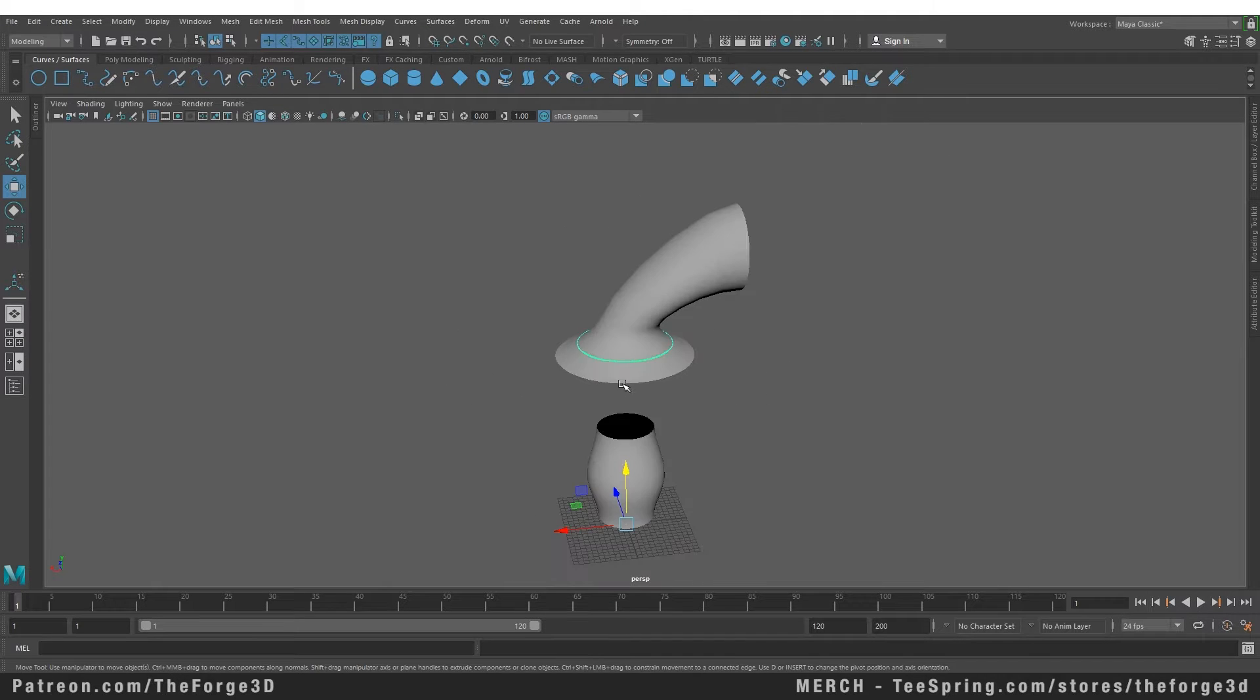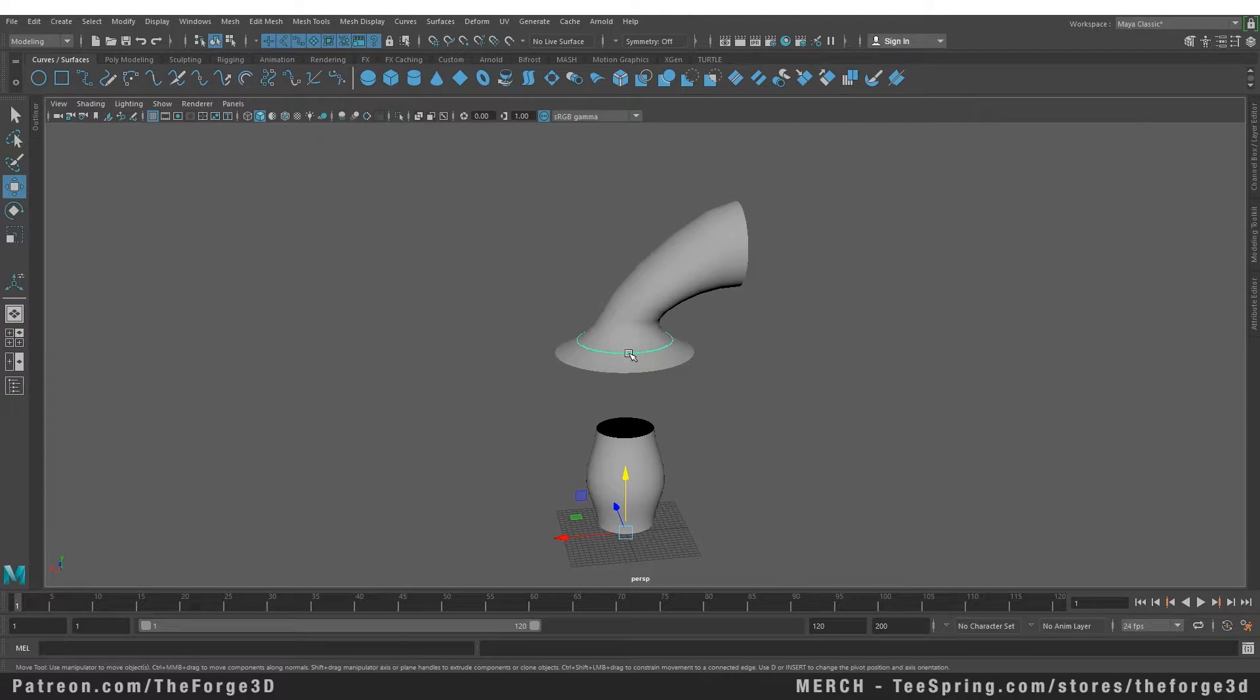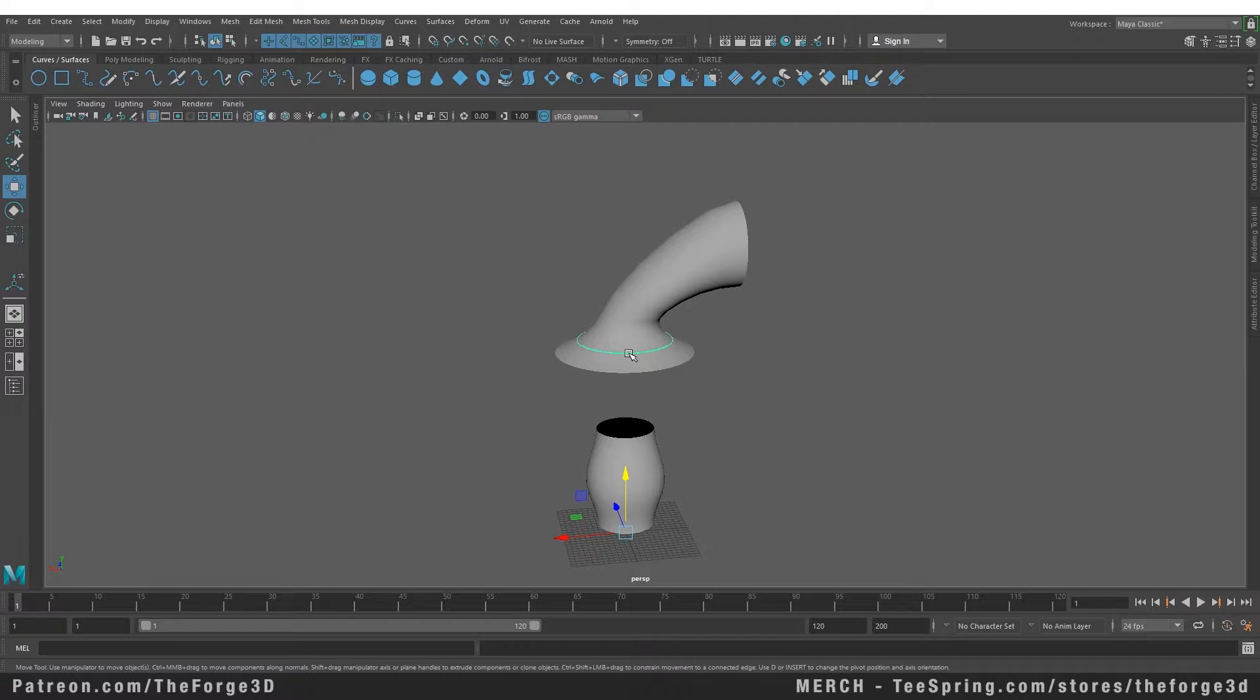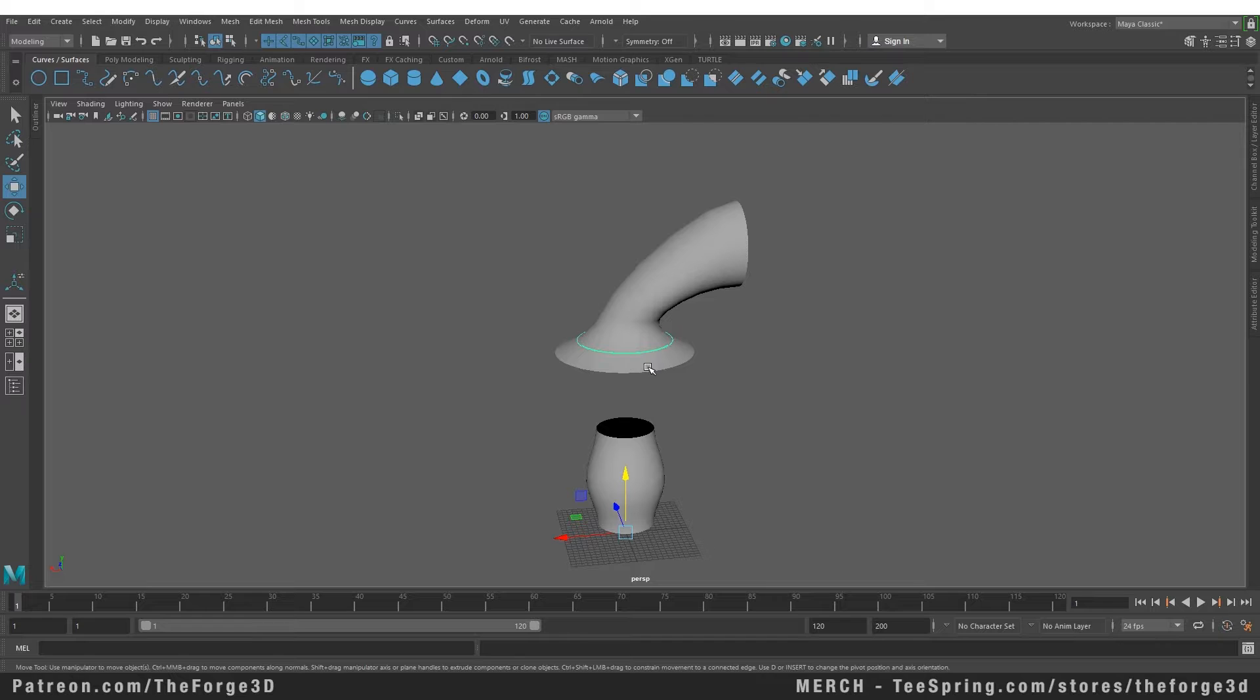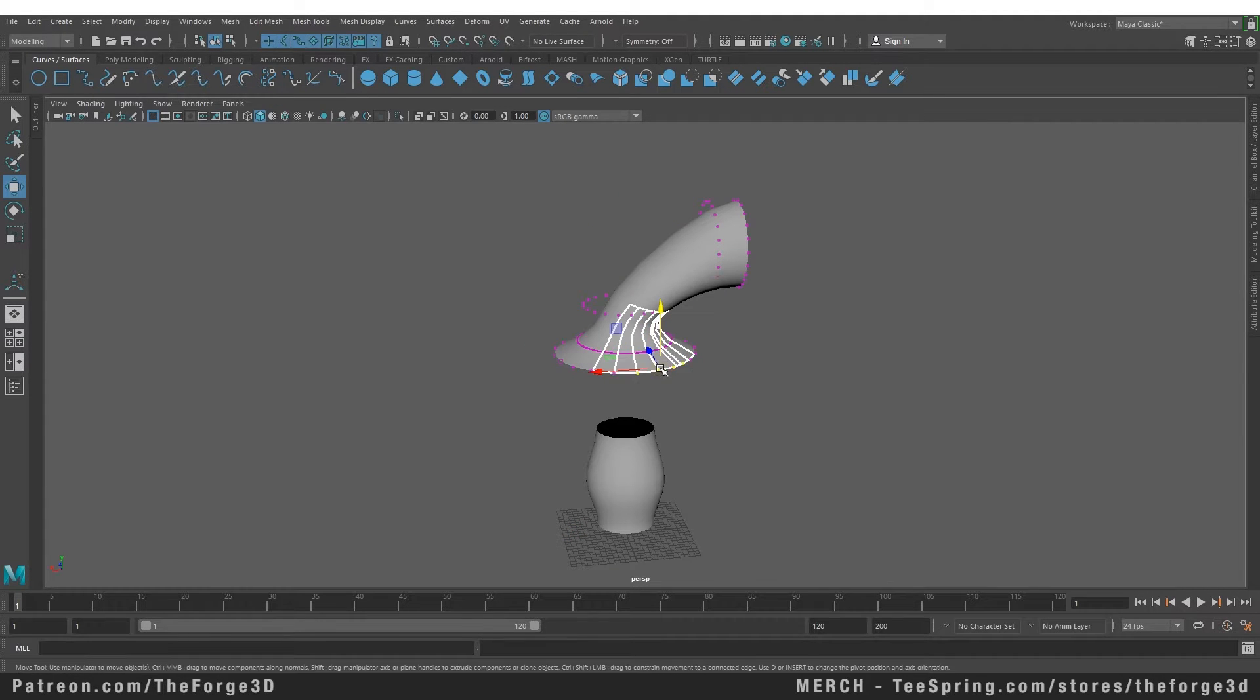Just like before when we created surfaces from curves, and when we edited those curves afterwards the surfaces changed accordingly, this command also follows the same principle. Now that we have created a curve from a surface, if we edit this surface, the curve will follow accordingly as you can see.